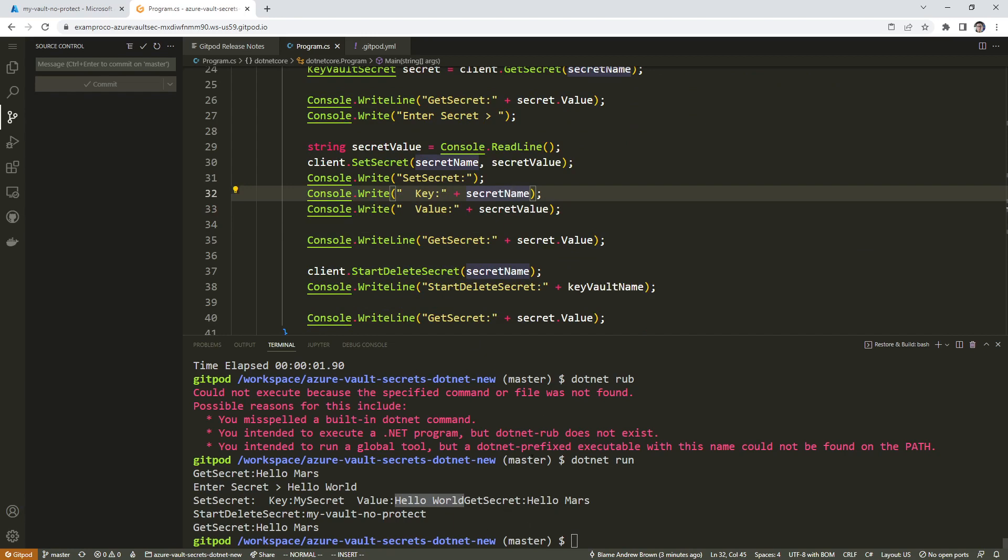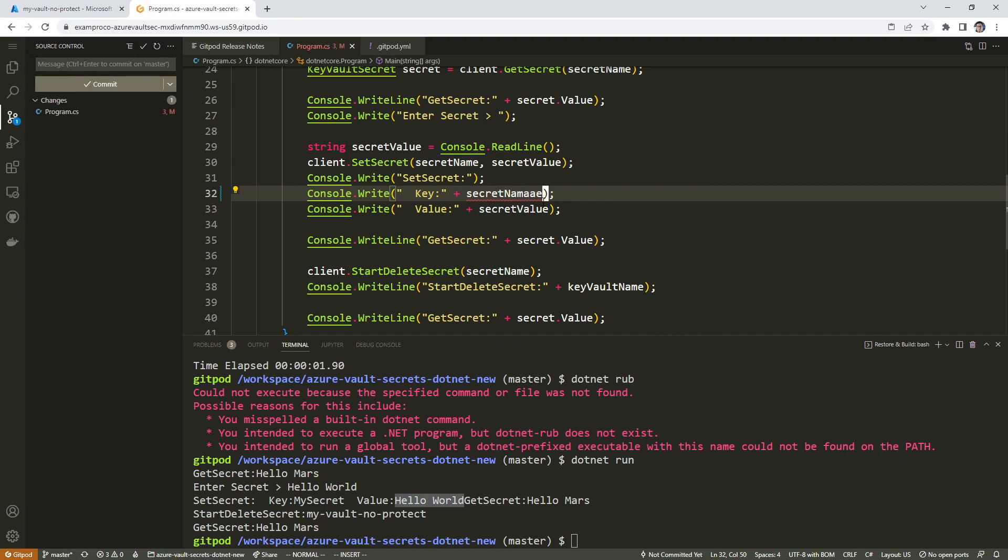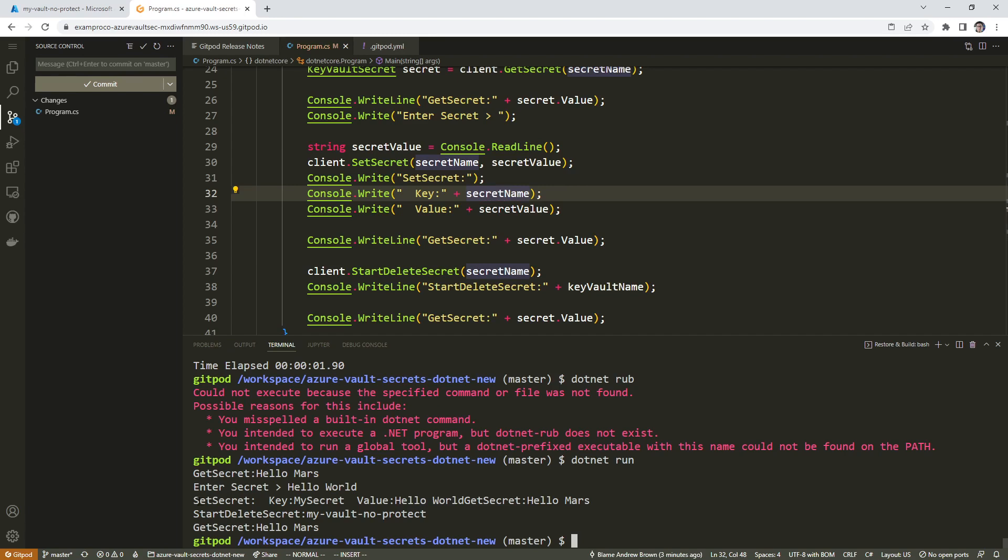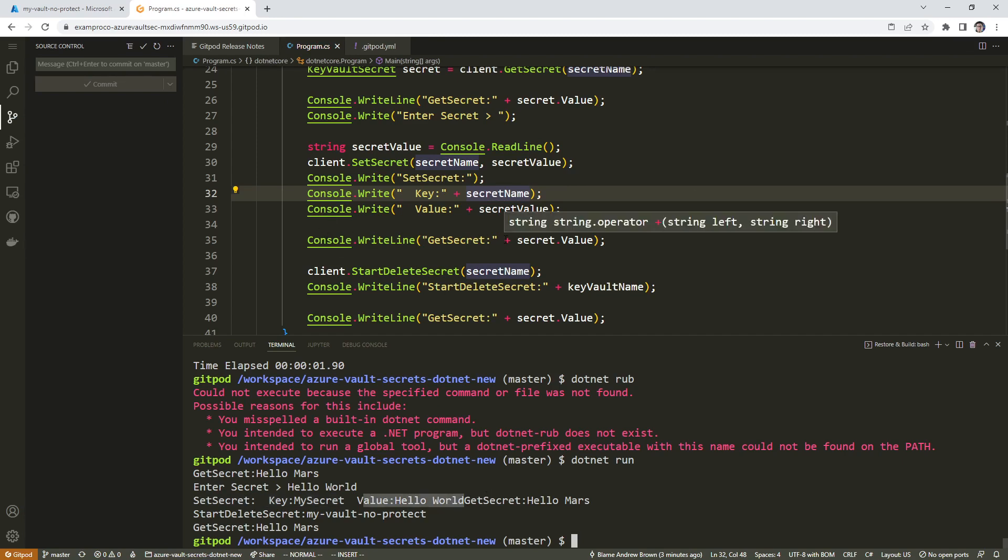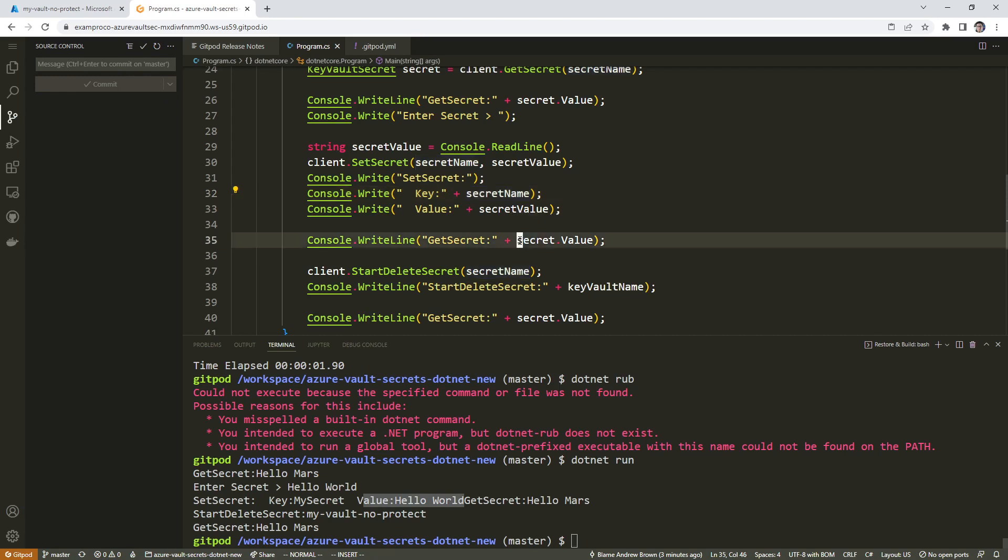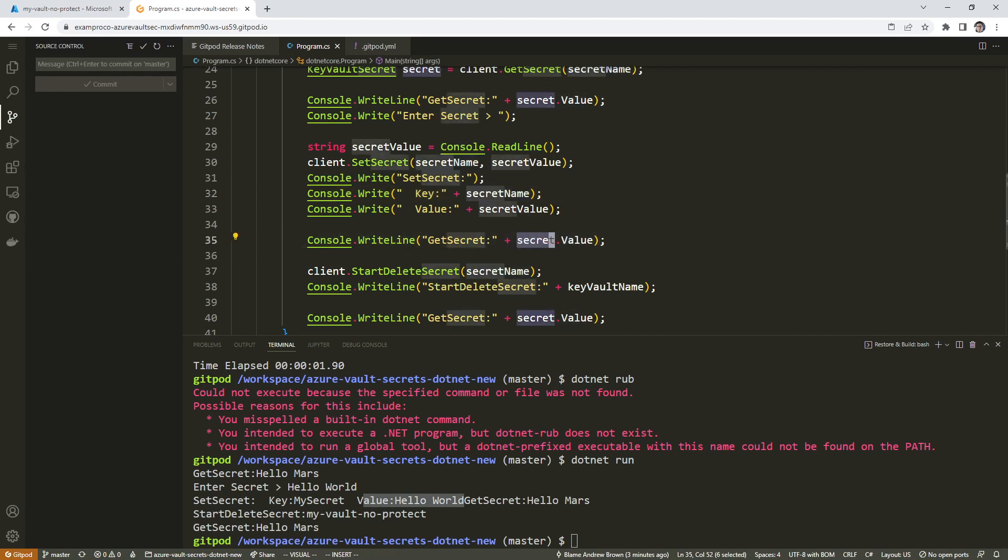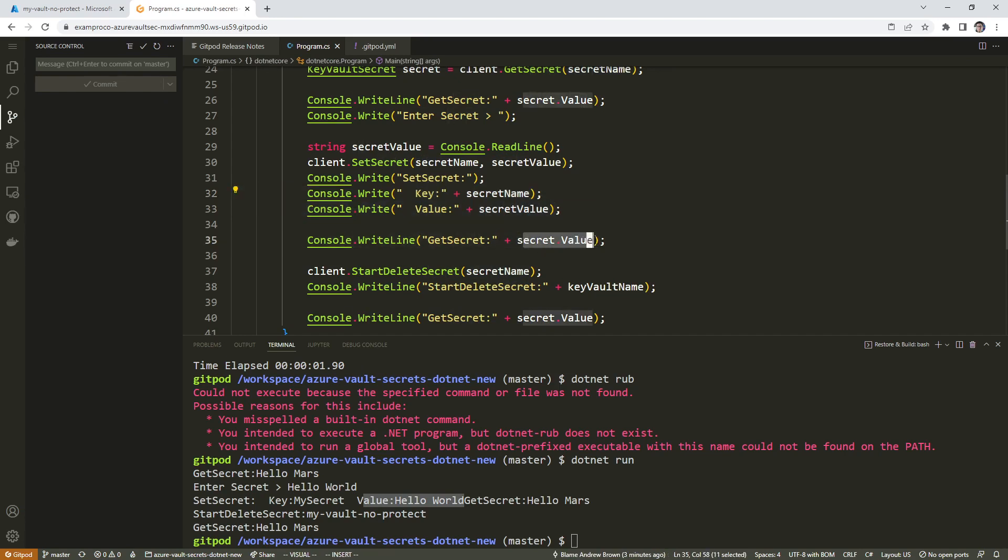the reason why it's not printing out as expected is because you actually have to add the backslash N like that. Otherwise, it gets a bit confusing here. As you can see, I'm a little bit confused about our output. So we have set secrets, key value, my secrets, hello world, that's the new value. And then it goes down below and we print out the secret value again from the actual value object. These are the ones that are just locally that we set, right? But this is the actual object.